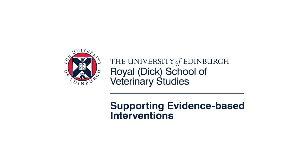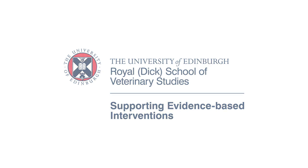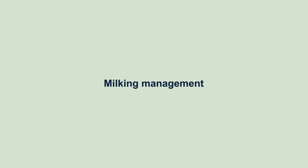Welcome to this series on mastitis in dairy cows brought to you by the University of Edinburgh. This video is on milking management.